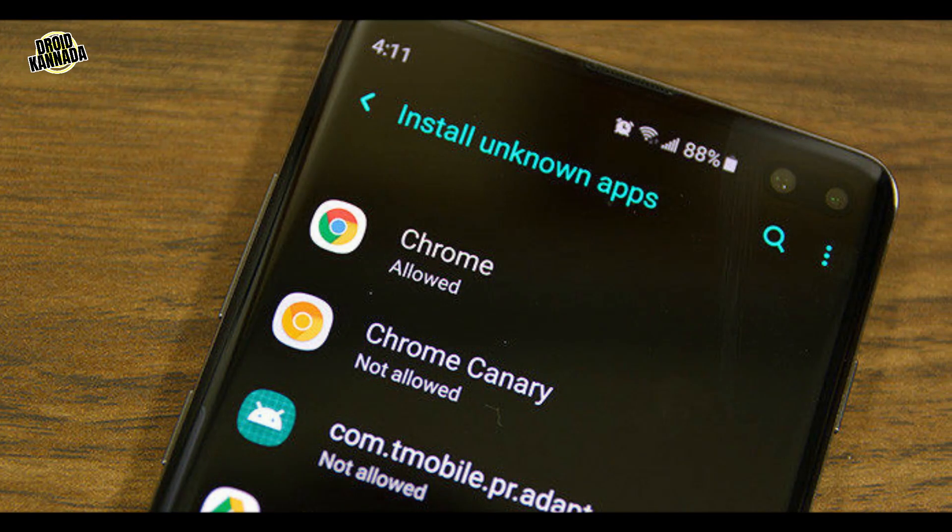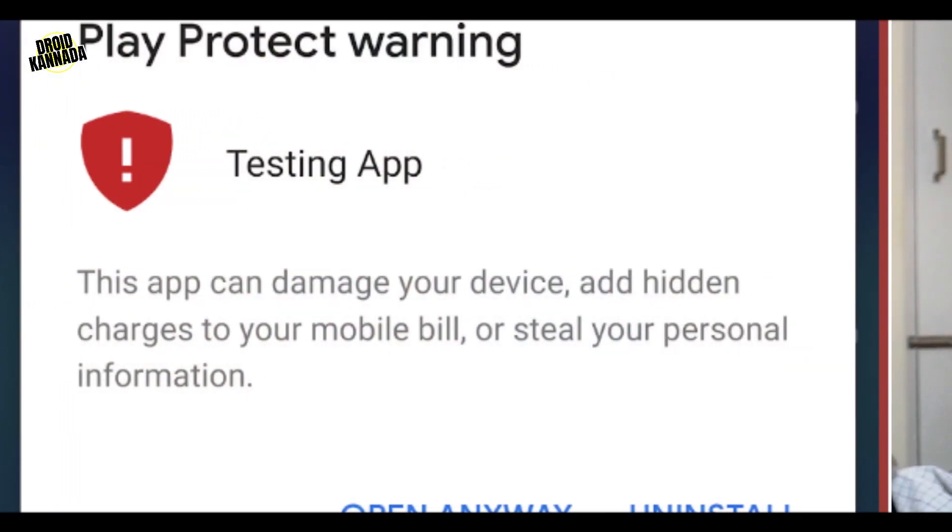These applications can use permissions to start on the torch. It is important to consider which applications you download. If you are aware of the application and it is safe, you can move it through Play Protect. If you have only a system application and you want to use it, you can ignore the warning.